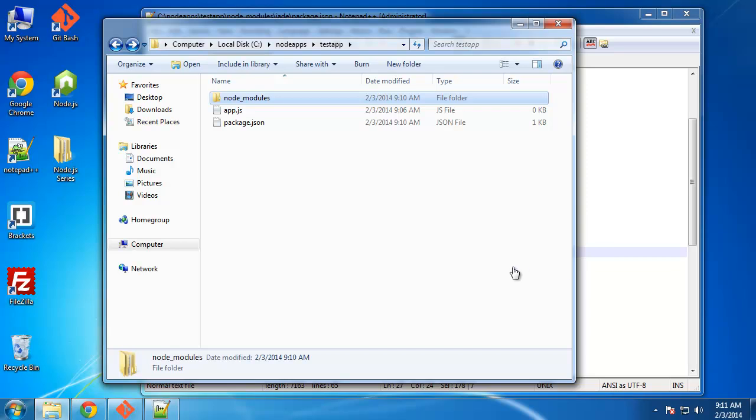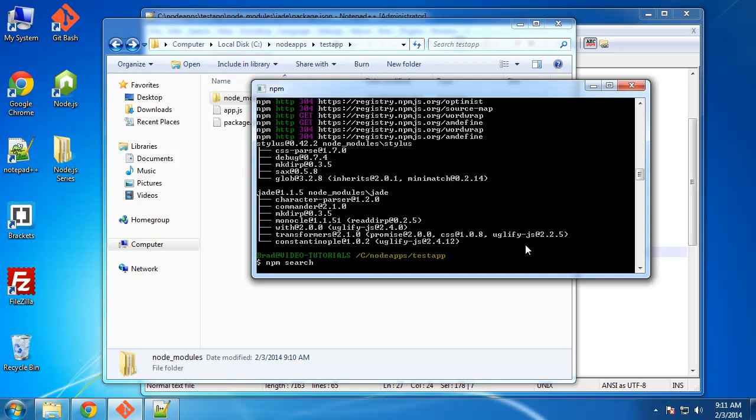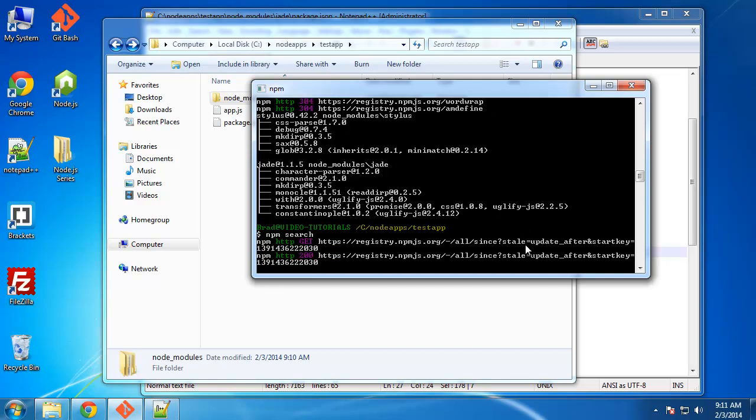But for now, I just kind of wanted to explain npm and what it is. You can also go to the command line and you can say npm search. This might take a minute or two, but basically it just grabs all the modules in the registry.